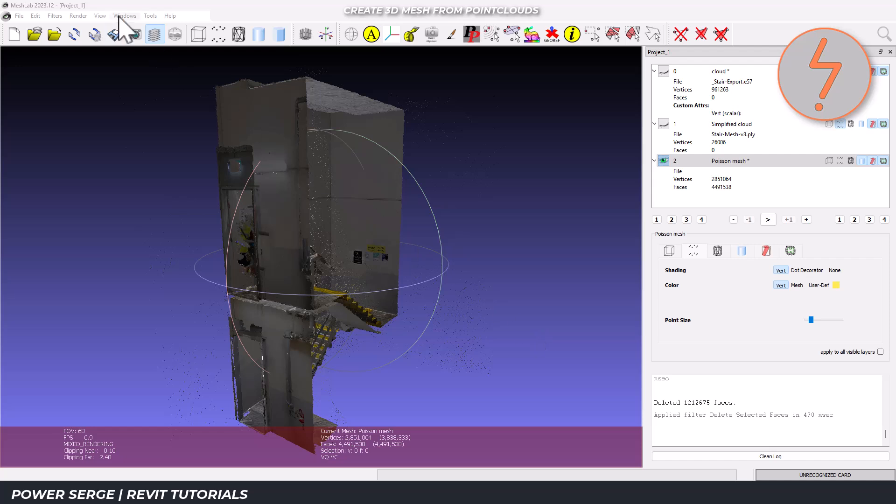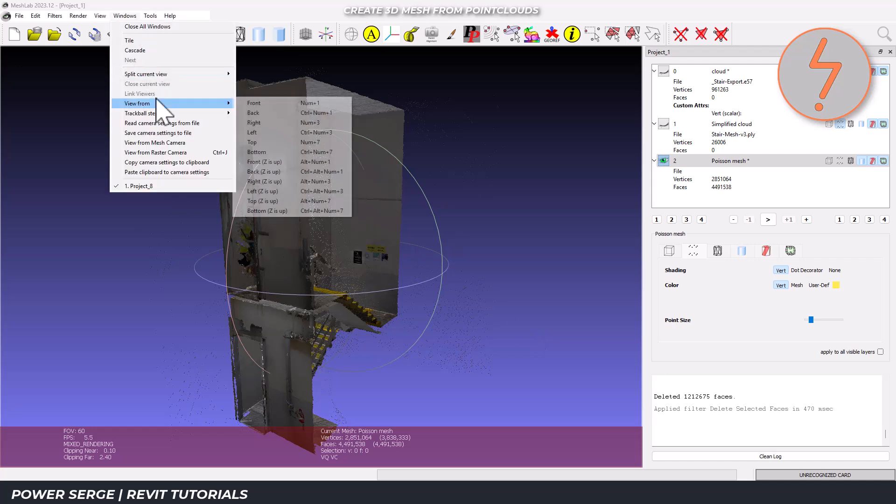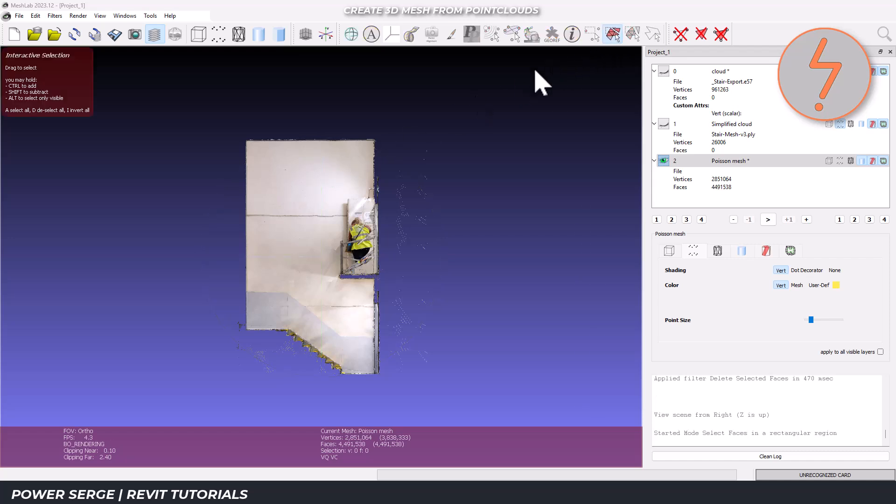You can follow this up by using the view tools as shown on-screen to clean up any residue. Be sure to take your time here as this will have an impact on the final result.